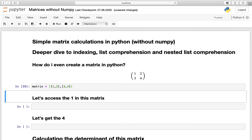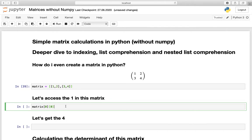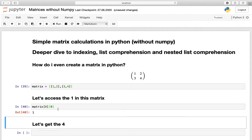So let us access the 1 in this matrix. Now we are calling our matrix and using list indexes. We want to get the first list inside this list of lists, so we need to define a zero index to access this first list. After we have accessed that, we need to access the very first element inside this inner list, which is also index 0. If we execute that we are getting the 1.